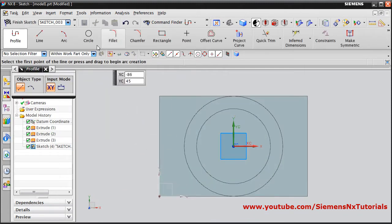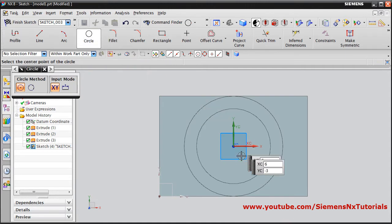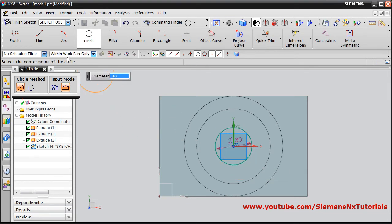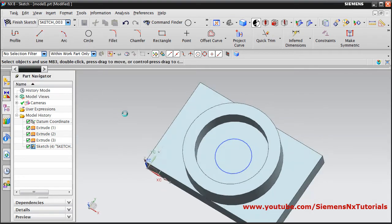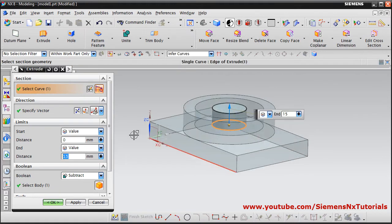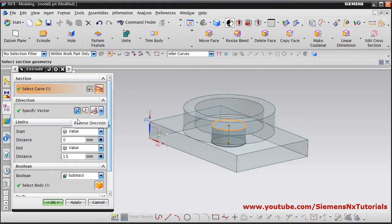Create the circle, give the center point and diameter of 30, then Finish Sketch. Again we want to cut it, so reverse the direction — Subtract is already selected, just click OK.